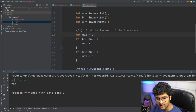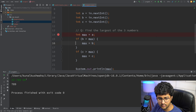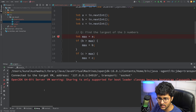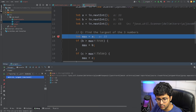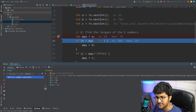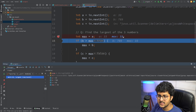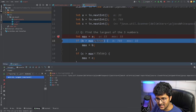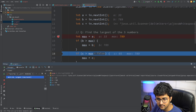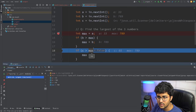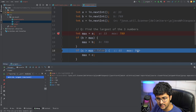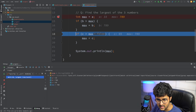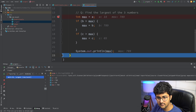Debugging confirms: max starts at 33. Is B (789) > 33? Yes — max becomes 789. Is C (65) > 789? No — condition is false, this block doesn't execute. Output: 789. Program ends.